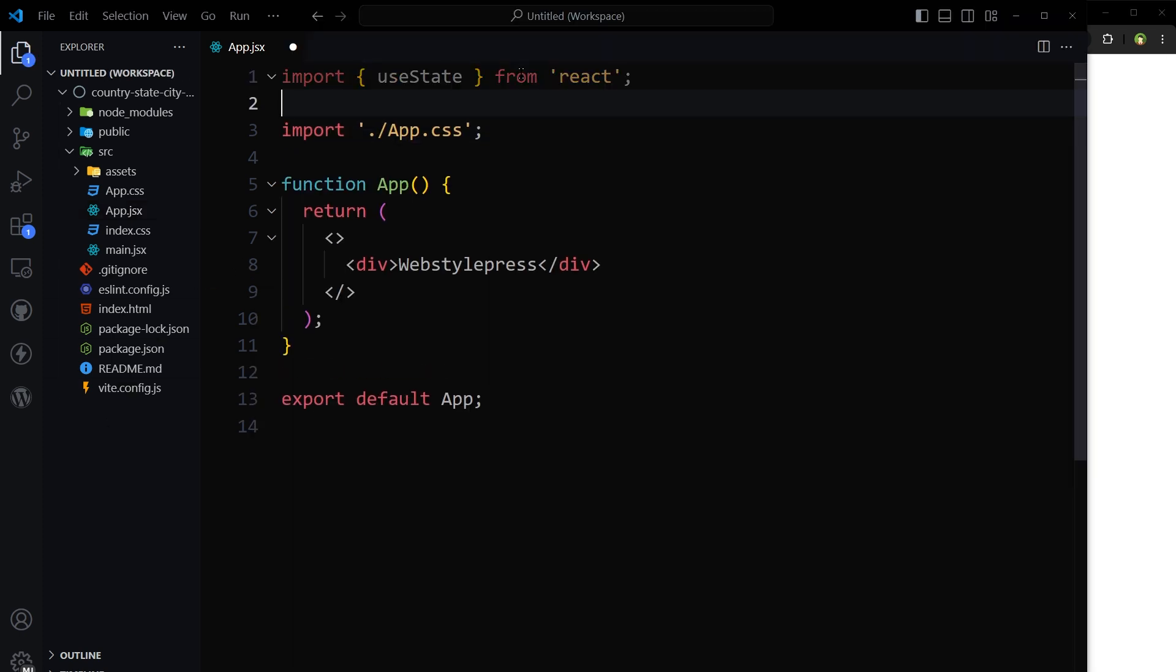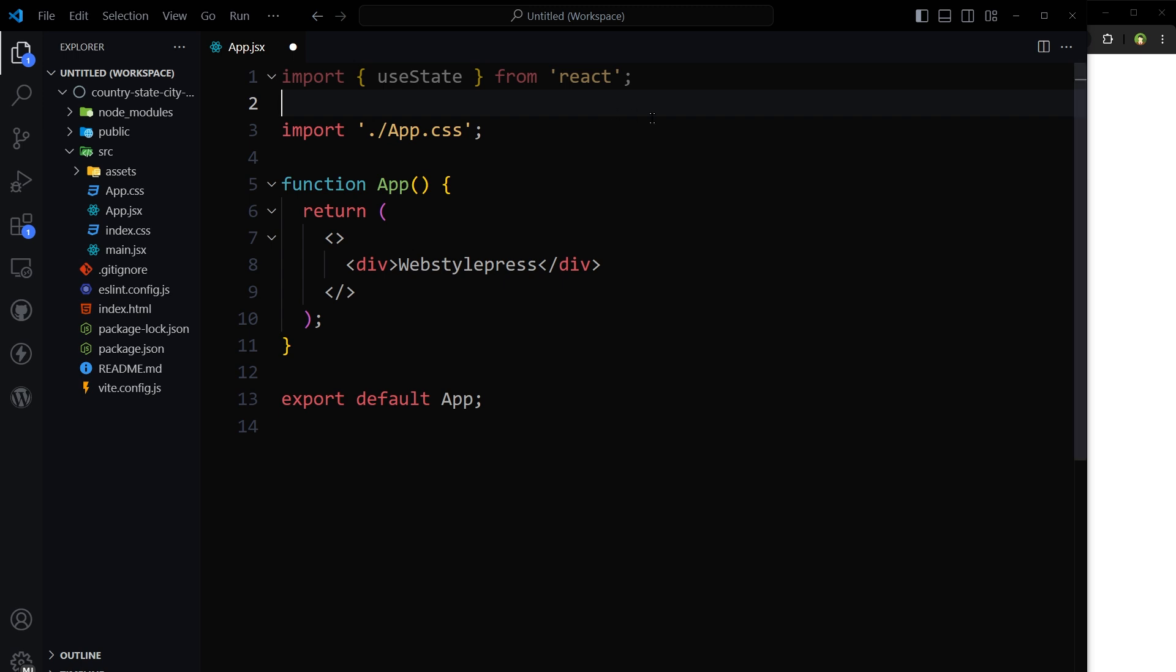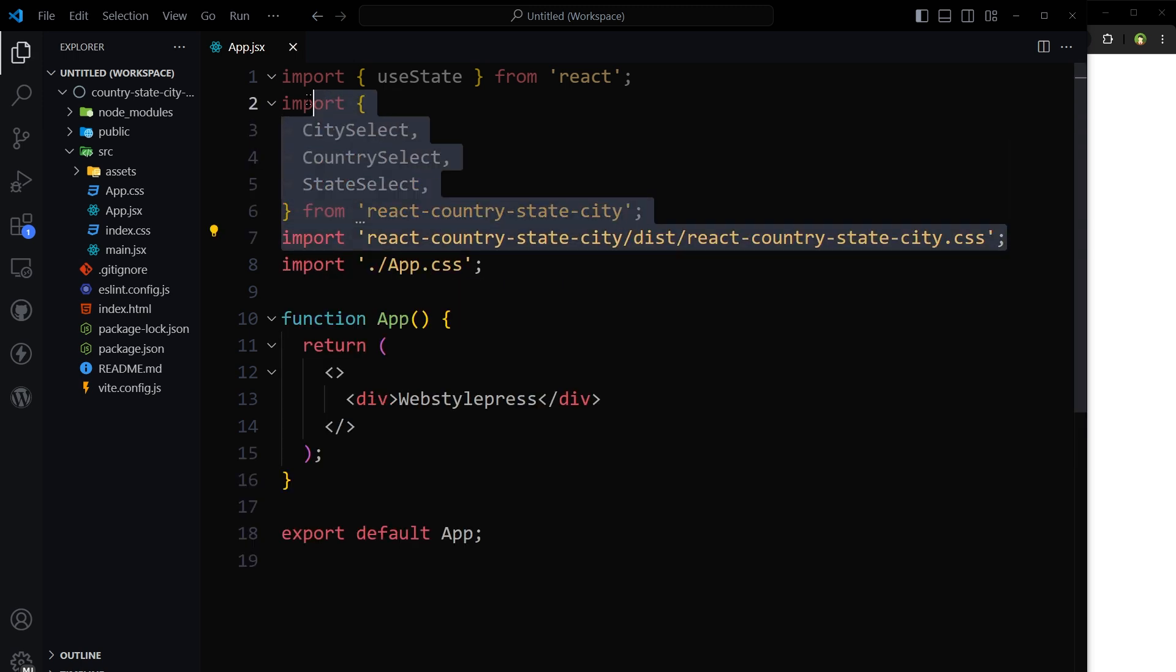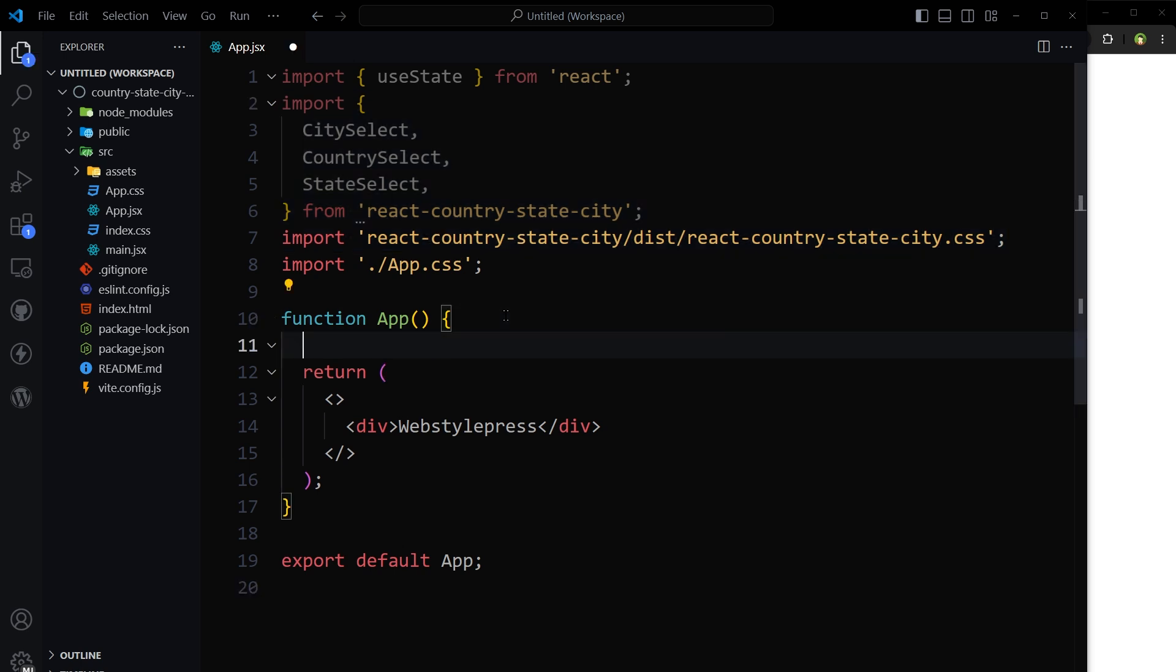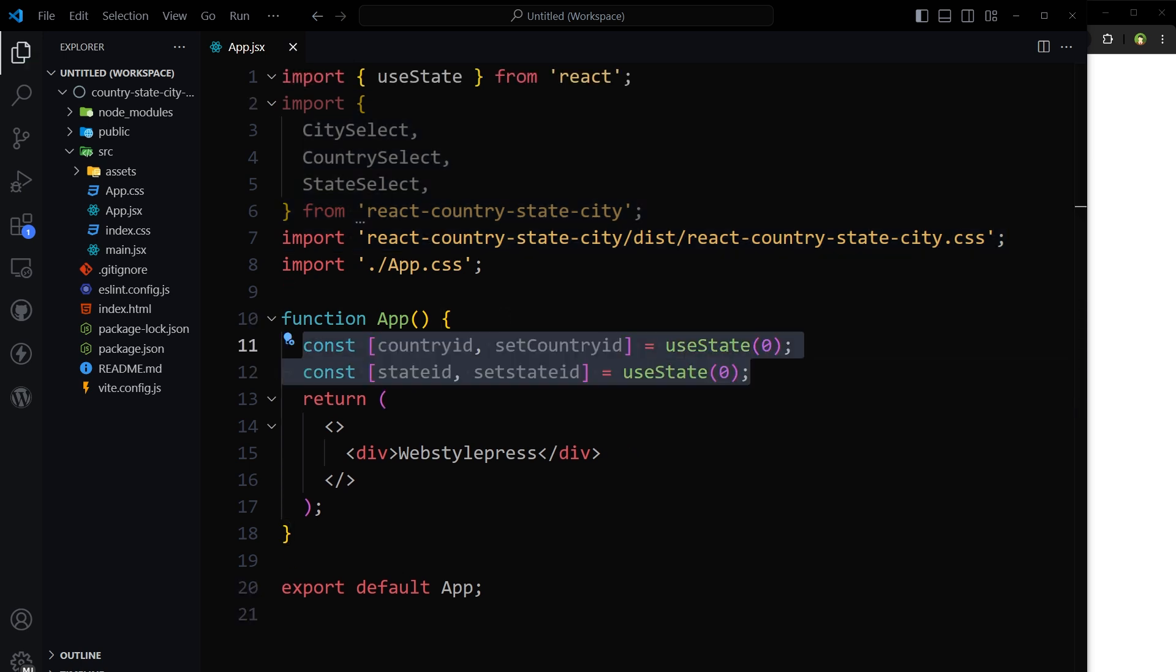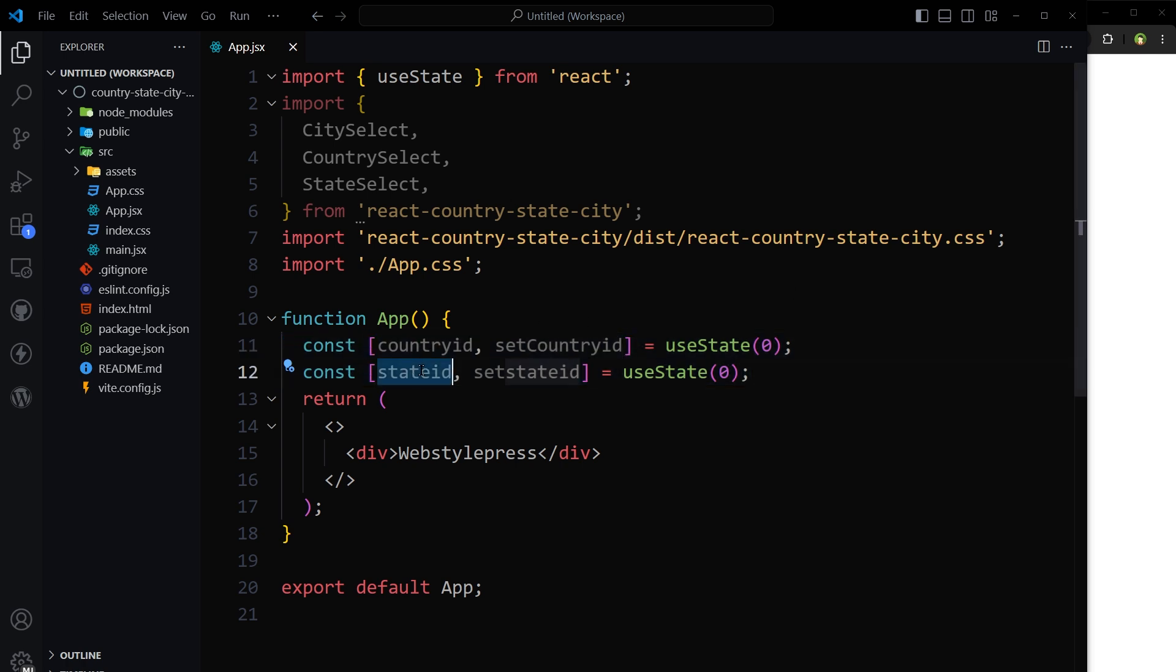Import use state hook. Import city select, country select, and state select from the package. Import package.css. Let's have two states to store country id and state id. Just like the demo.